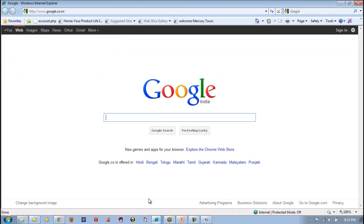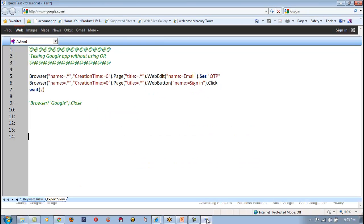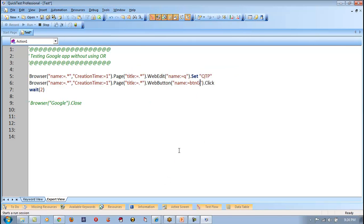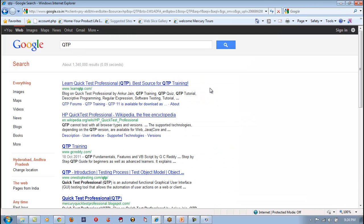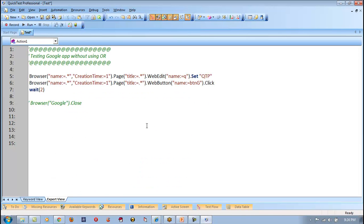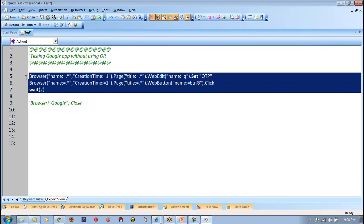Now let me go to the second browser. I want to enter something — so I want to talk to the first browser, which means second by index. I want to enter something on Q and click on button G. Let me run this piece of code — it would work successfully on the second browser. Can you see it has worked? This is the way you can give more unique information so that QTP can easily identify the application and object and work on it.